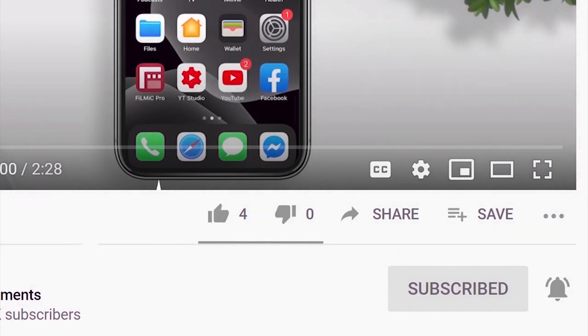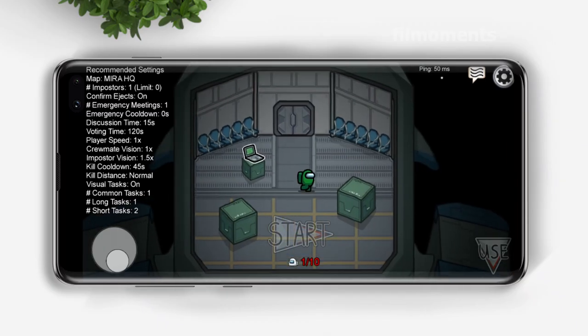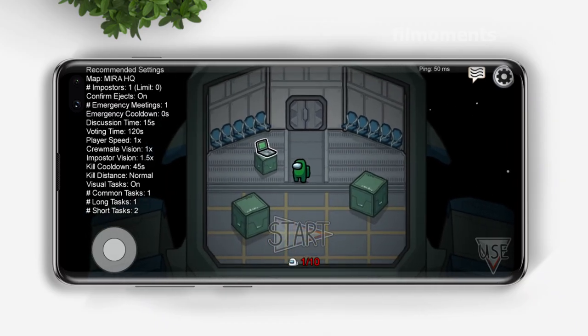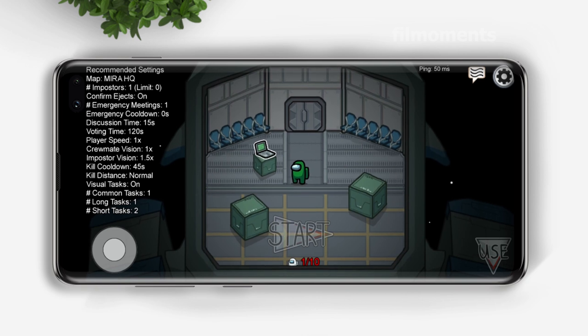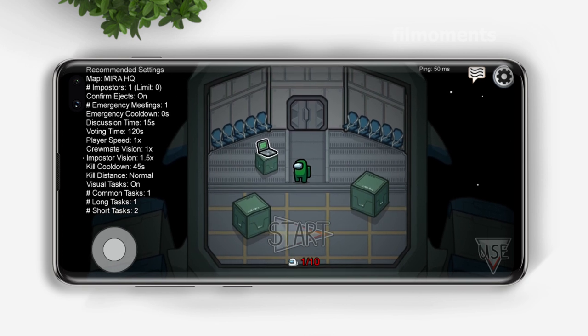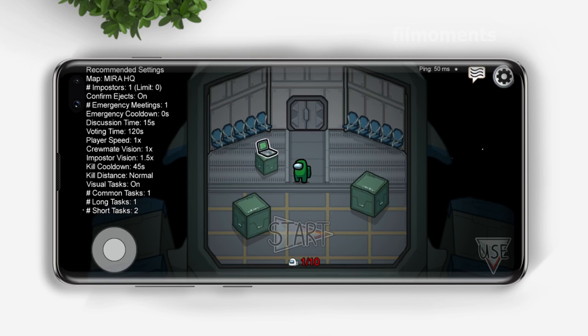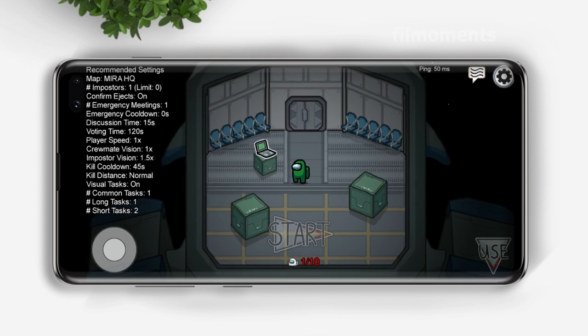In here you can see that my character doesn't have any name on top of it. How this works is actually by copy-pasting a special unicode character.